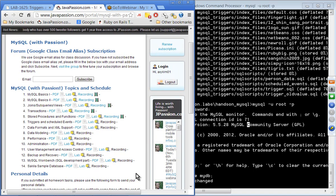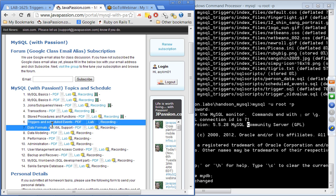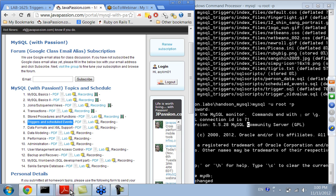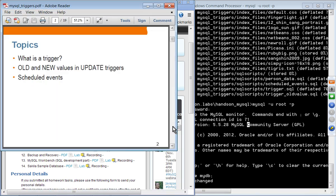Welcome to the webinar series from javapassion.com on MySQL. Today's topic is topic number 6: Triggers and Scheduled Events. Let's start with the presentation.